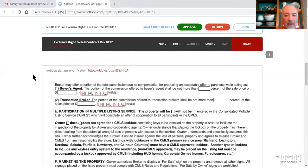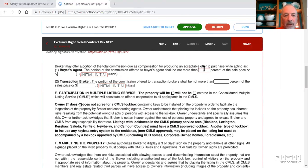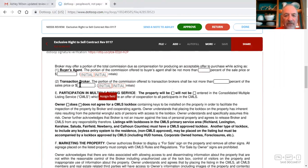And then on the second page, you will put to the buyer's agent, three percent, no dollar amount right here. Seller needs to initial here, and seller needs to initial here, so you need to assign those fields and have the seller initial that.